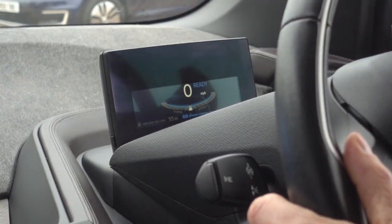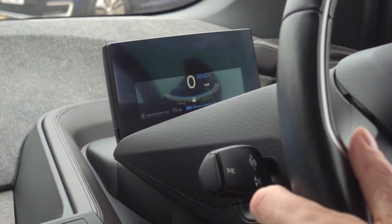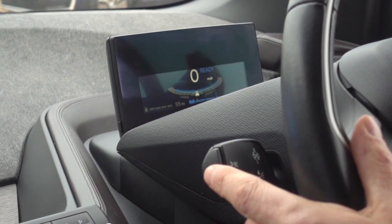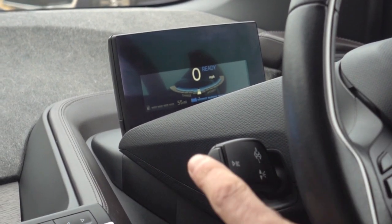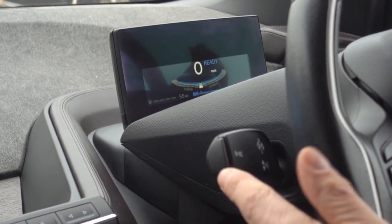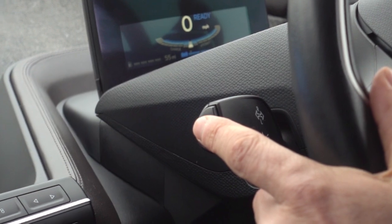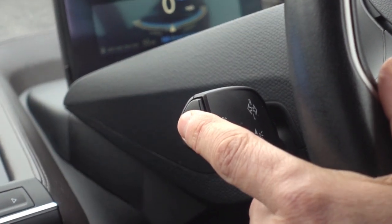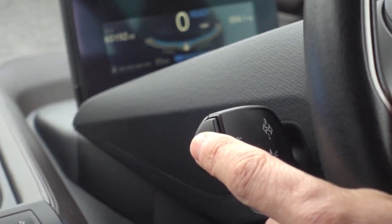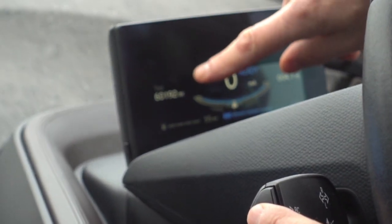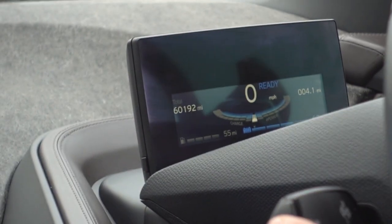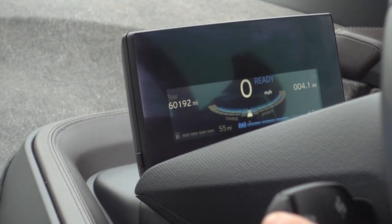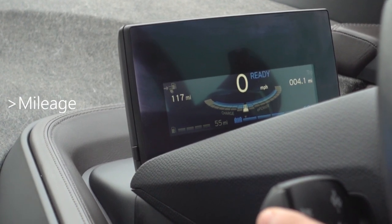I'll start with altering the screen display because I find that quite useful. On the end of the indicator stalk there is a button. If you press this button it changes the display on the screen — so there we've got our total mileage for the car.